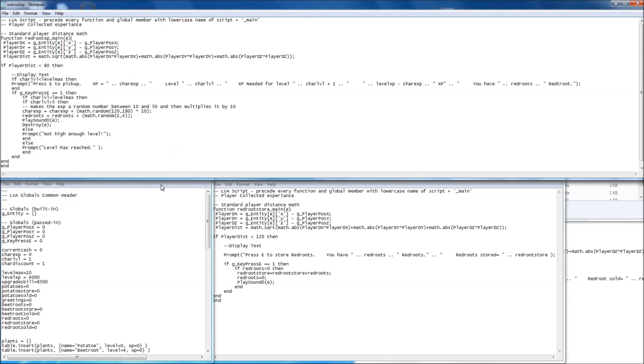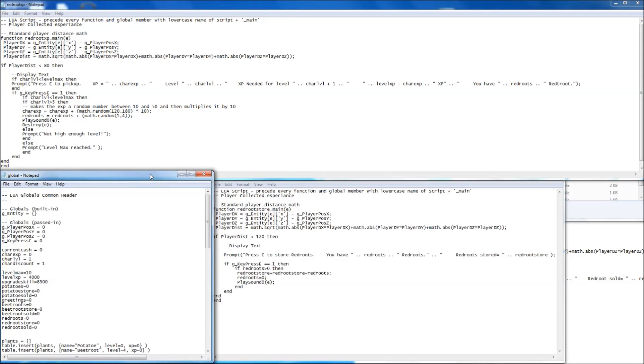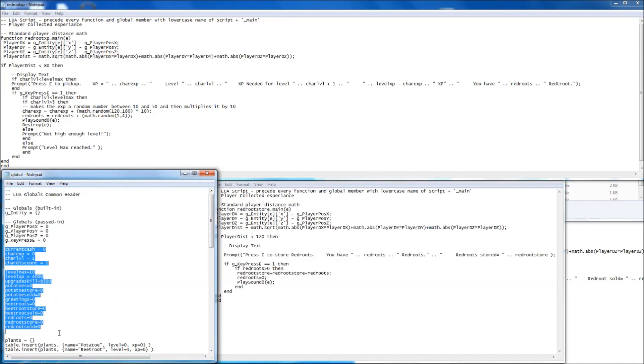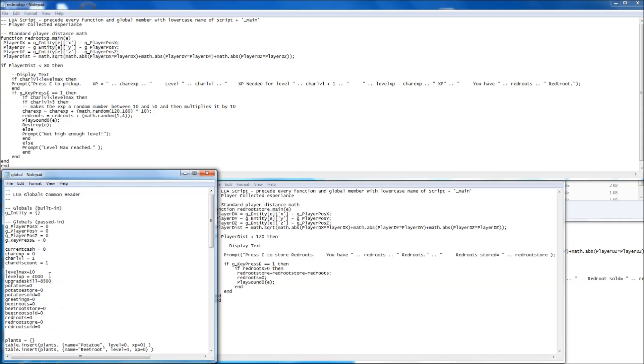So first of all, the global script. I've added in some extra pieces. You're going to need all of that lot added into your globals. Those are for my used shadows. Original scripts.